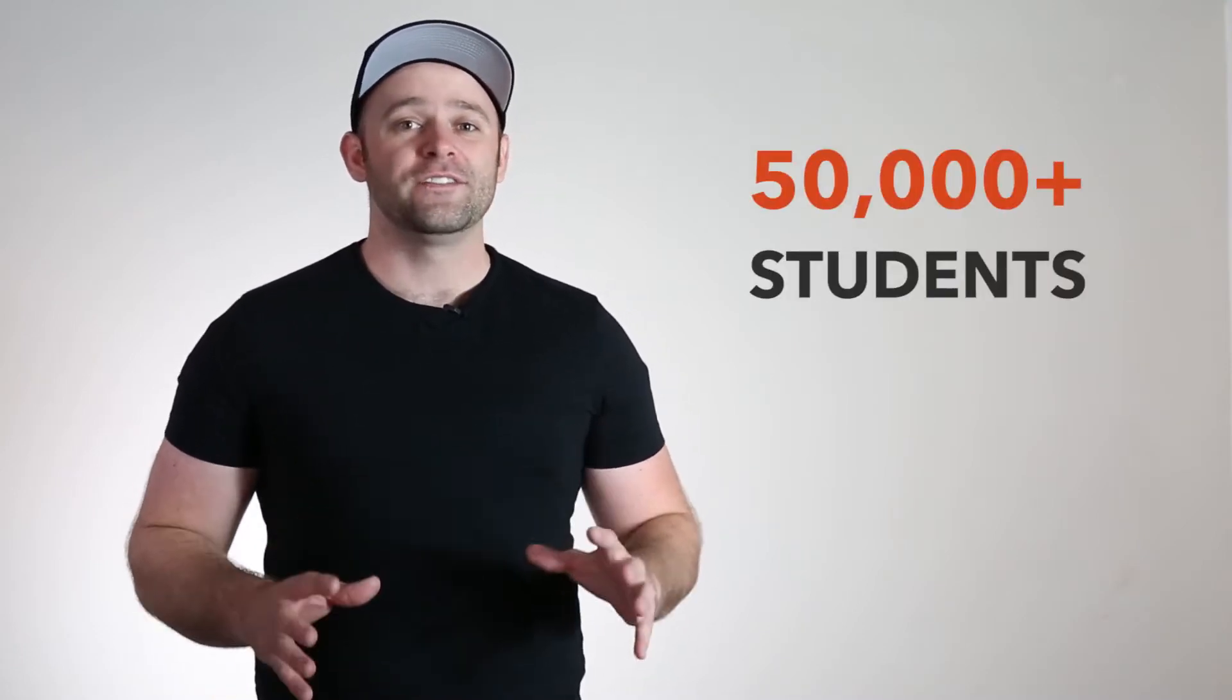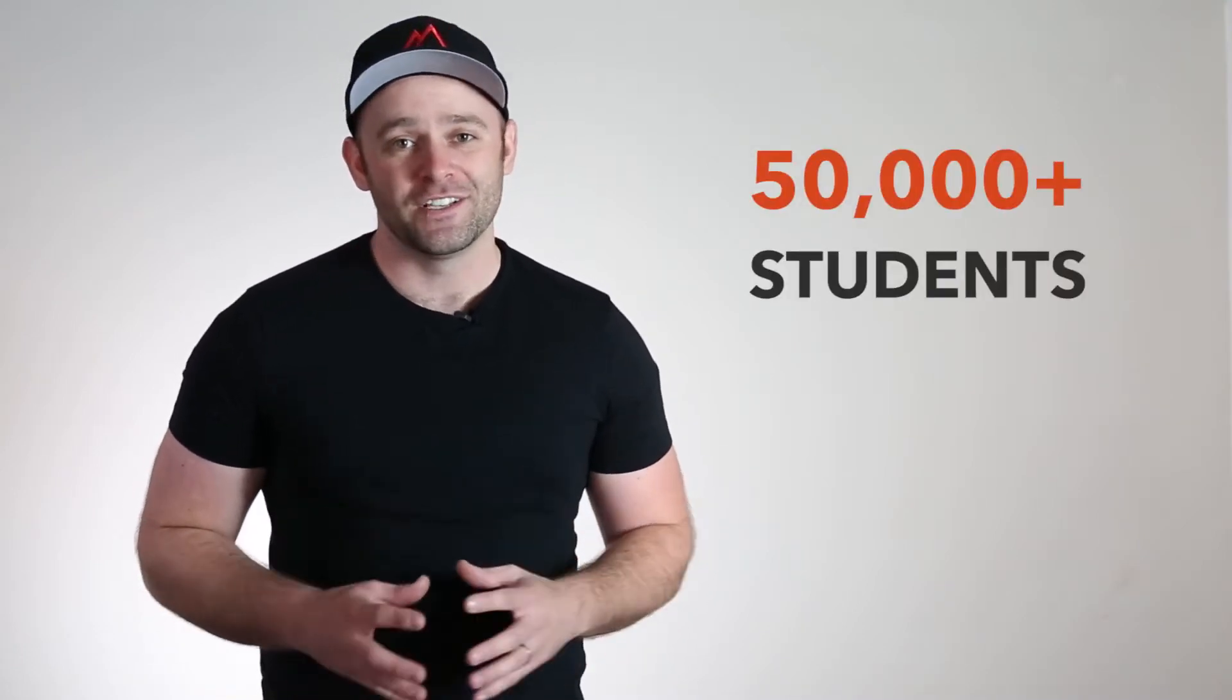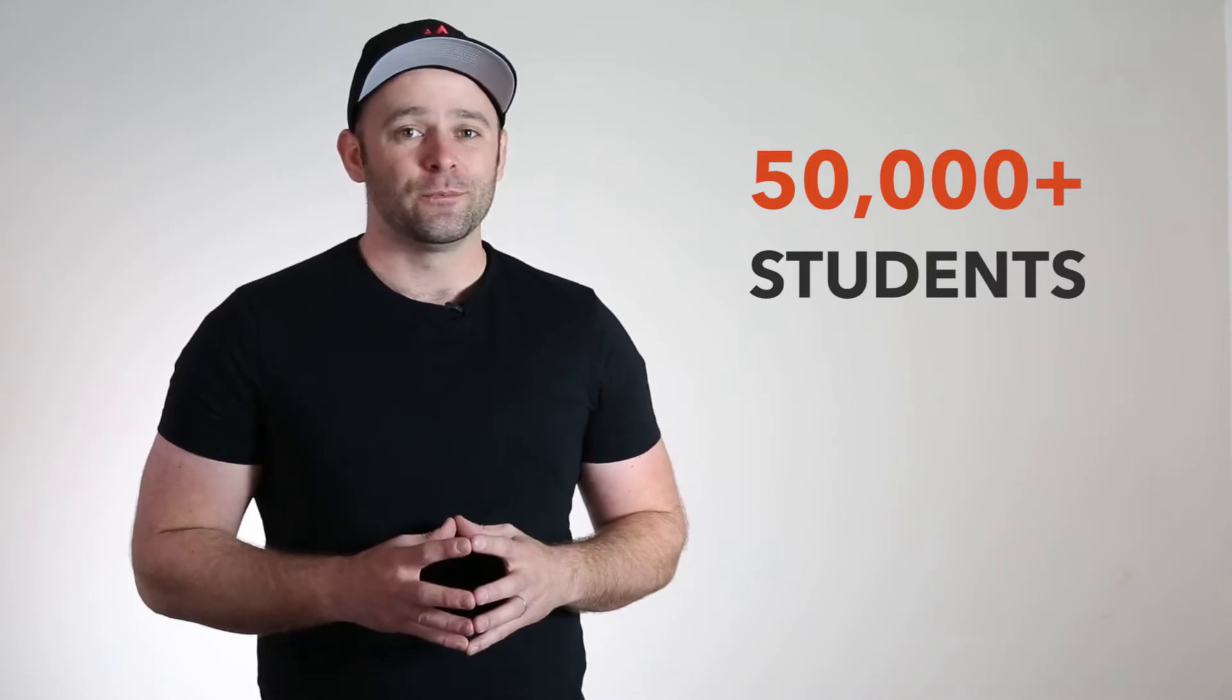My name is Mark Price, creator and instructor at DevSlopes, and we have taught over 50,000 students how to code. I've asked our senior web developer, Jess Rascal, to teach this course on Angular 2, which we use every single day on our own websites.